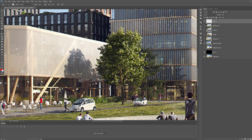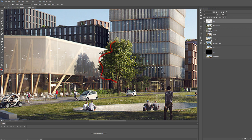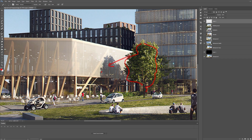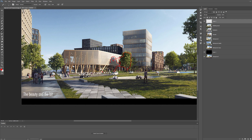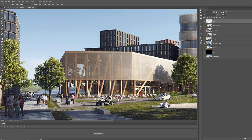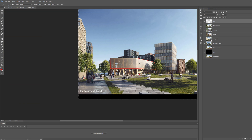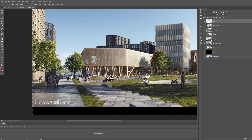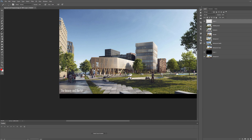Another trick is to get some shadow trees next to your project so you get nice cast shadows on the facade, which animates it and prevents it from looking dull. Of course, you also have to deal with the landscape plan you usually get from your client.